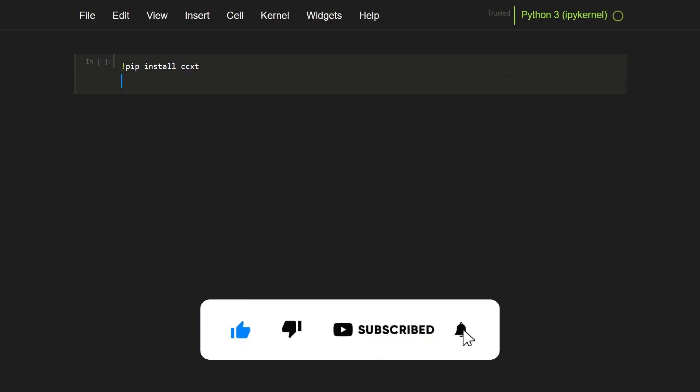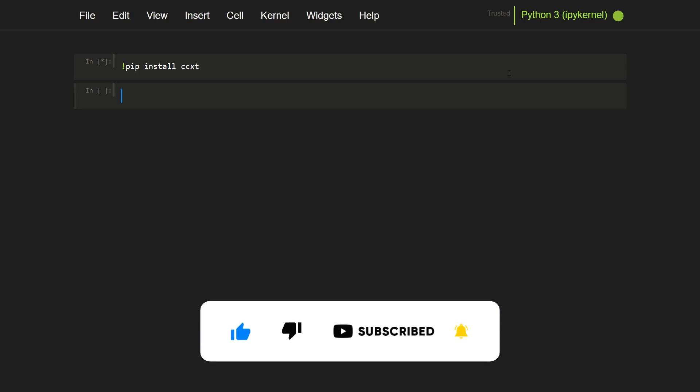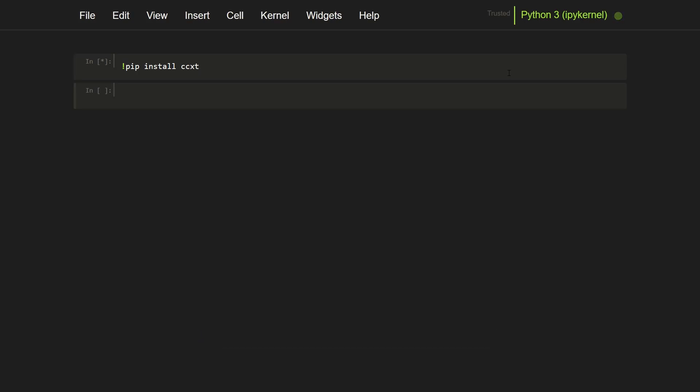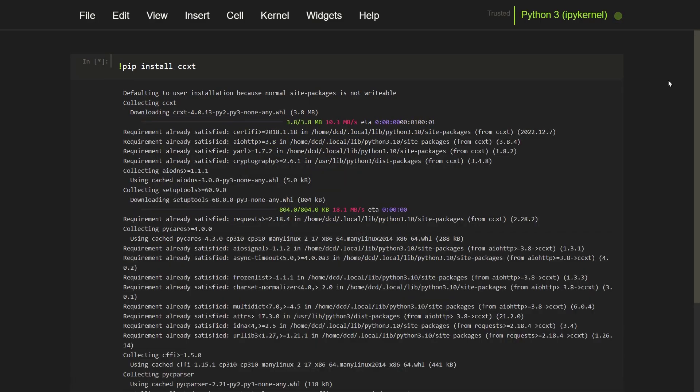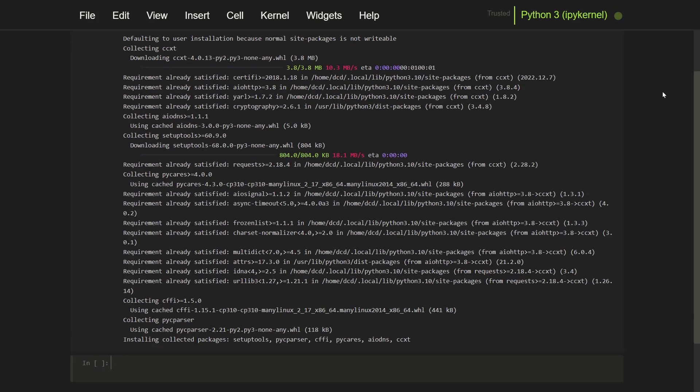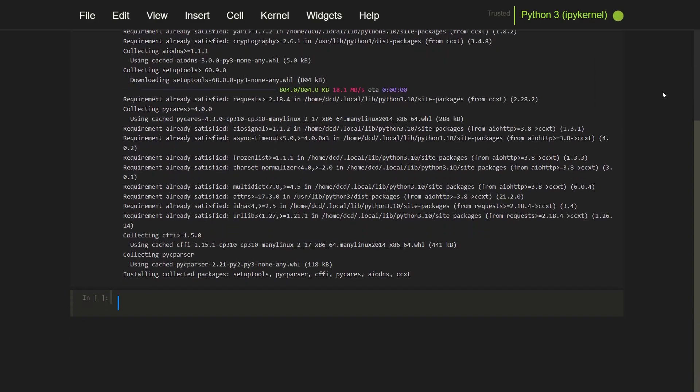What I can do is install the CCXT library on the system with the exclamation mark in front of the command. And you can see here that the requirement already is satisfied because I already installed CCXT earlier.